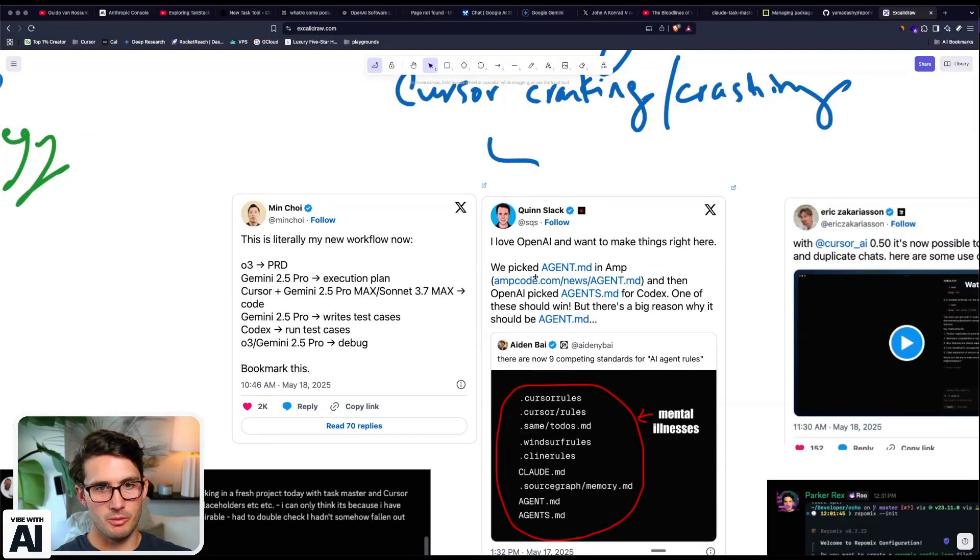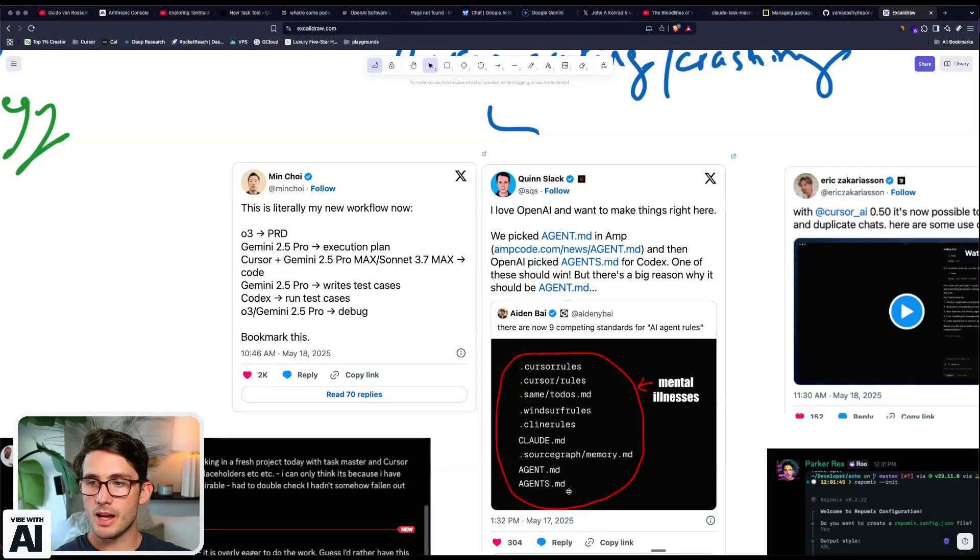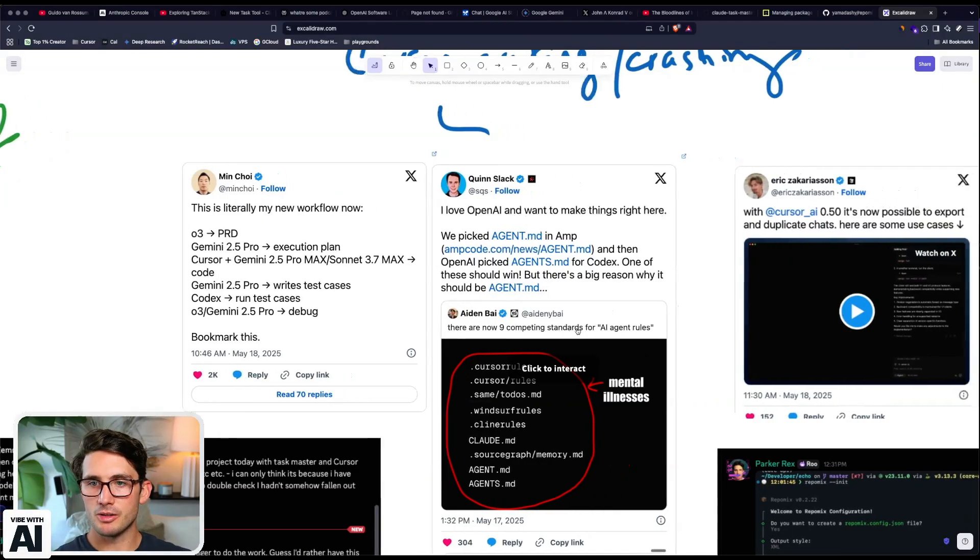Here's one workflow. Another one, they're trying to find standards because it's a total mess with all these rules. I'm trying to develop my own standards.